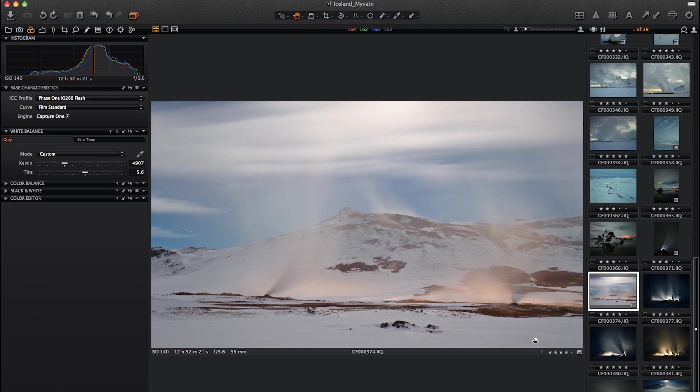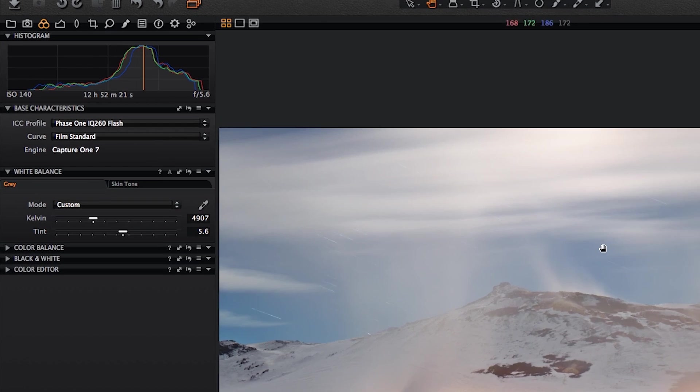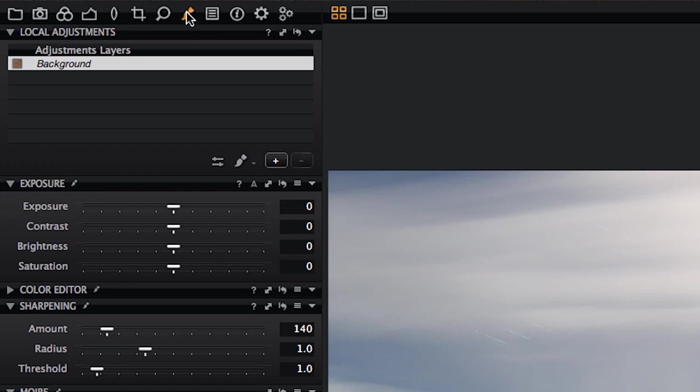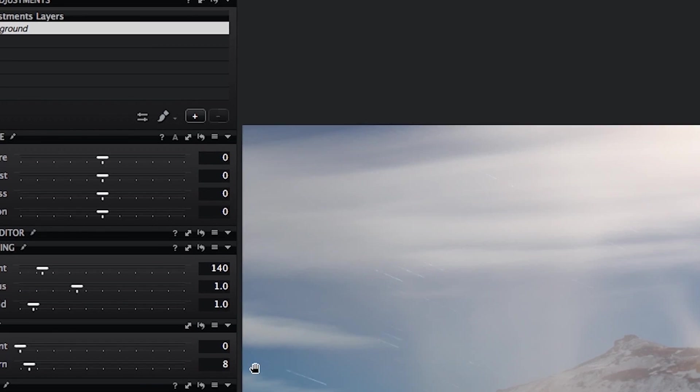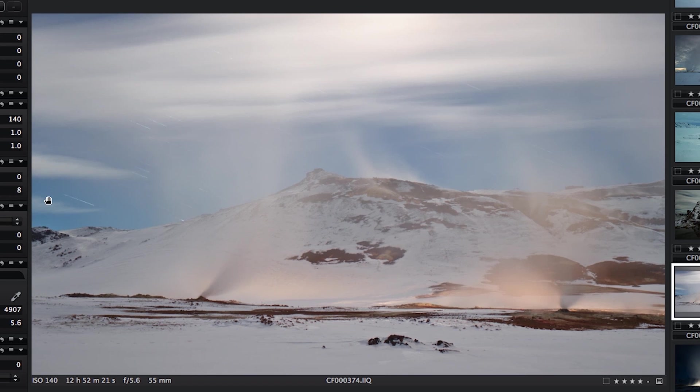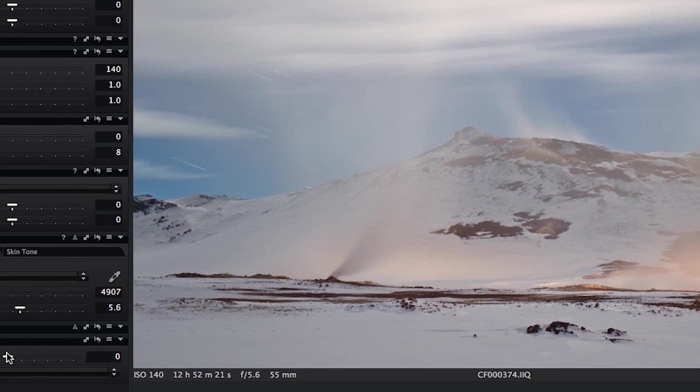The tool that I would really want to use here is probably the vignetting tool, because the lens actually renders the scene so perfectly it's almost too flat. It's a very high quality lens, the 55mm Schneider Kreisnack.